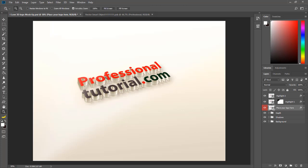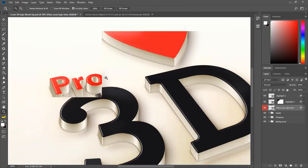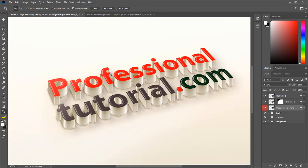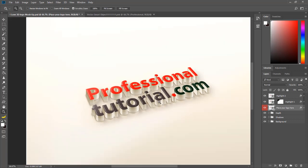Now see how beautiful it is looking right now! If I increase the size of that one you will find that it is now looking in full 3D — 'Professional Tutorial.com.' That is how every logo mockup works in the same way: you have the part where you place your logo, edit it, and save.